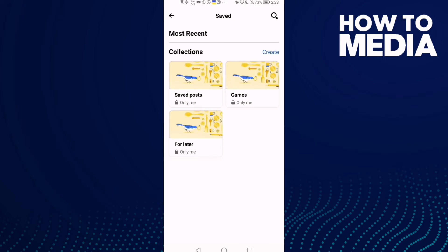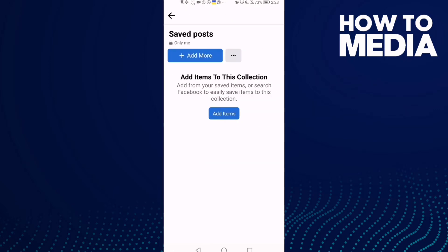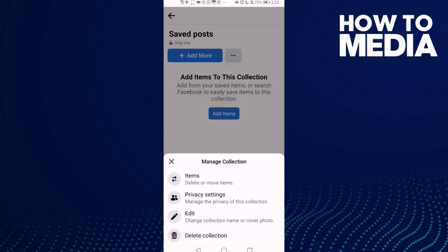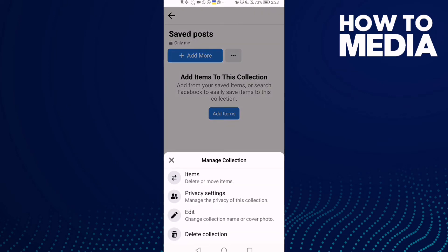Then just select any collection you want and click on it. Then click these three points here and click Edit.